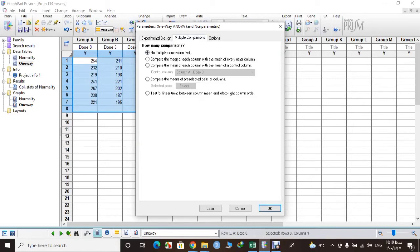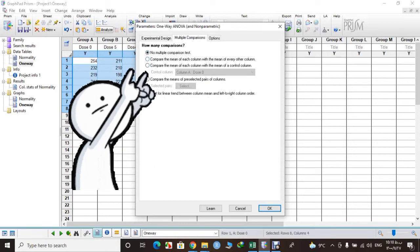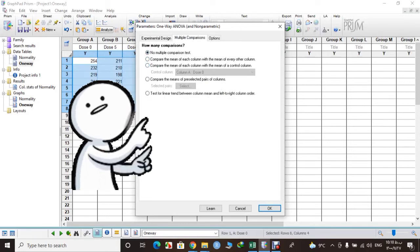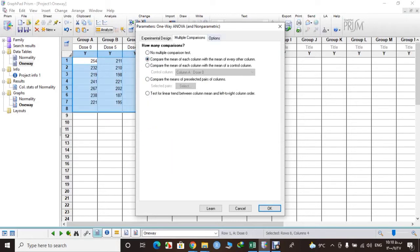And let's check on multiple comparison. I want to compare the mean of each column with the mean of another column. You can select the third one, it's up to you.